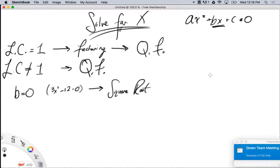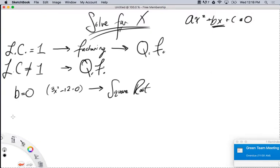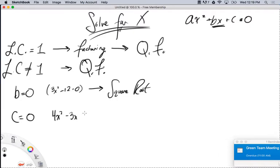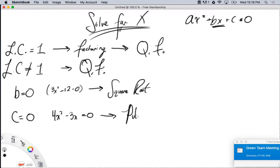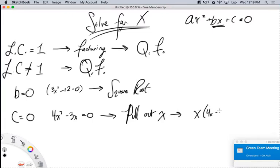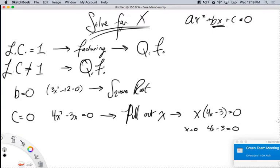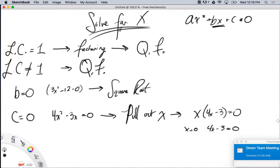So I showed you every possible example. The only other one is if c is equal to 0 — like 4x squared plus 3x equals 0, there is no c term. Then I pull out the x. This would look like x times 4x minus 3 equals 0. I set them both equal to 0: x equals 0, and 4x minus 3 equals 0. If I don't have a c term, I just factor out the x.